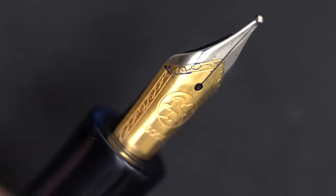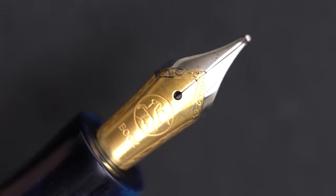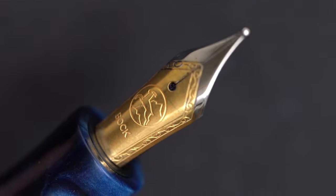The cap unscrews in about three quarters of a turn, which is just about perfect in my book. And the threads are relatively fine with two starts, and they're smooth enough to be comfortable if your fingers rest on them.